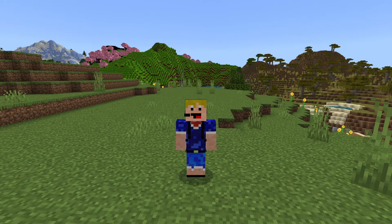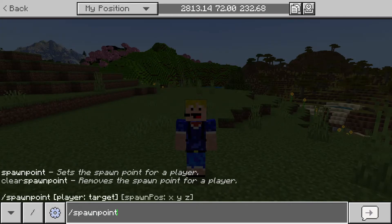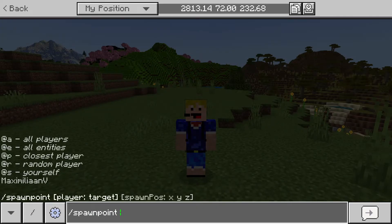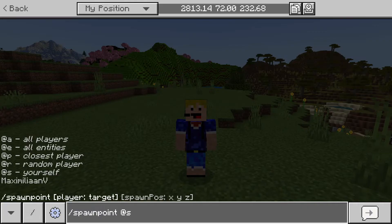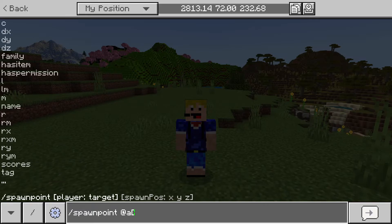Now here we are in Bedrock Edition. To use the spawn point command in Bedrock Edition, just activate cheats and afterwards type in /spawnpoint. There are two parts you can add to this command. The first is the target — you can set this to all players, all entities, the closest player, a random player, yourself, or any specific player name.